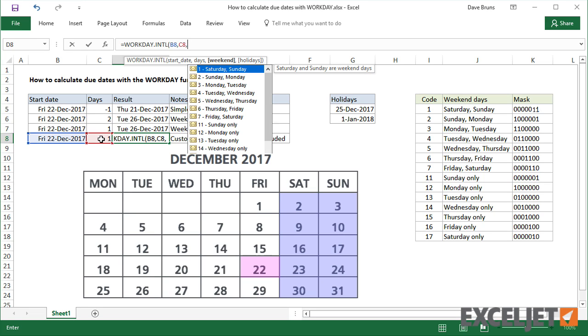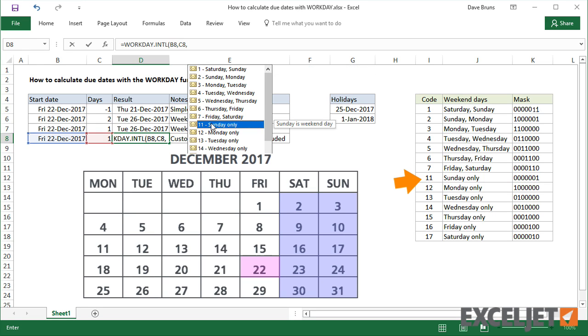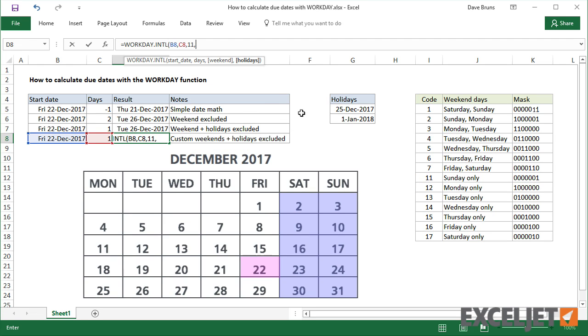For example, if Saturdays are normally Workdays, you would supply the code 11 for Weekend. And WorkdayINTL will treat Saturdays as Workdays.